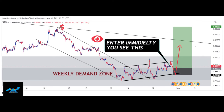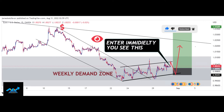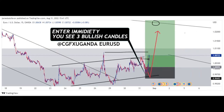If you want to see how we analyzed this, check out our first video. Then you'll see what I'm talking about.